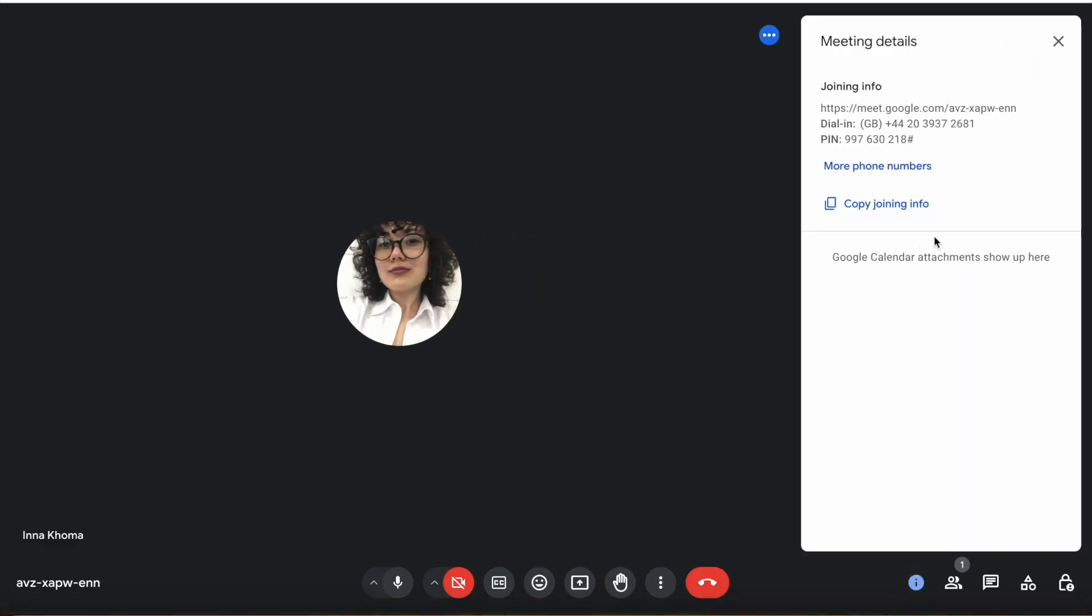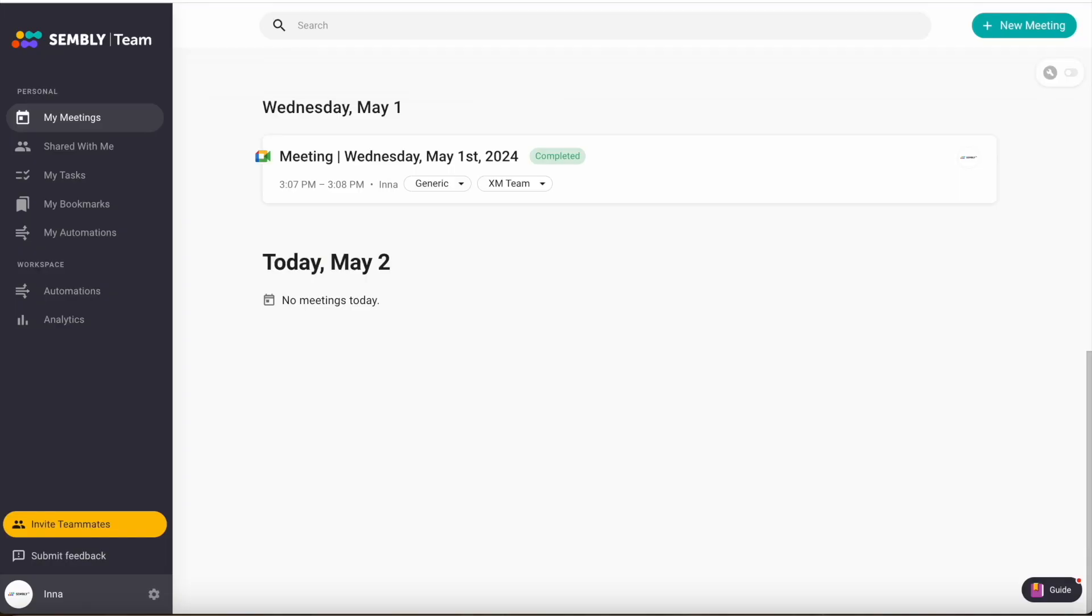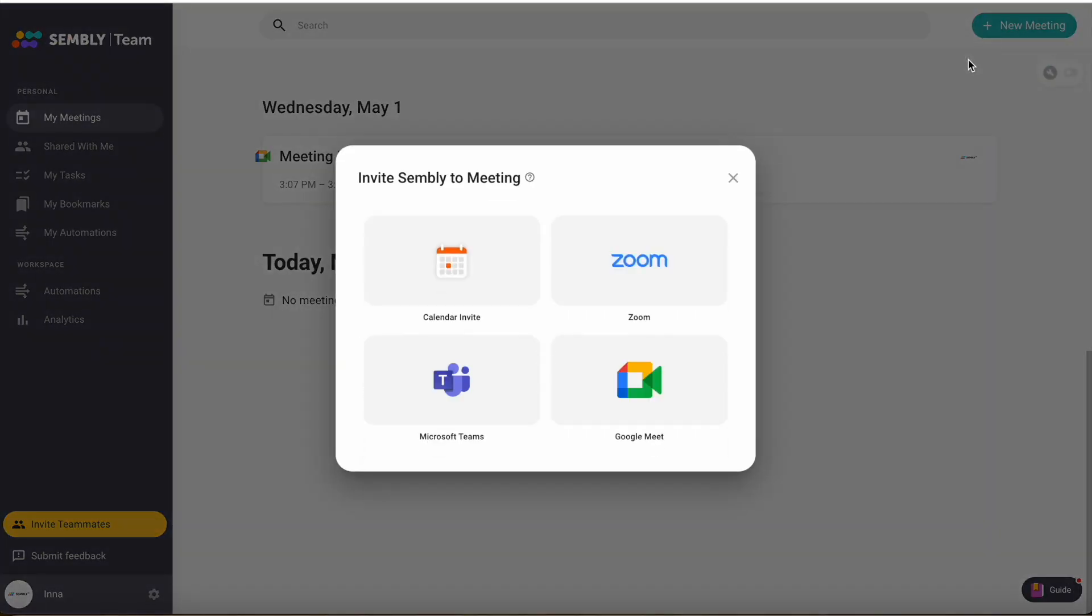If you're already on a call and want Assembly to join, you can invite it quickly. Simply copy the meeting link, go to your Assembly account, and click on the plus new meeting – Invite Assembly.